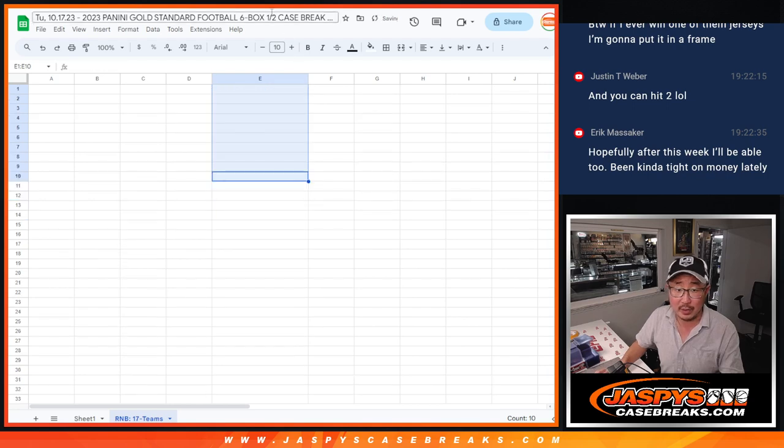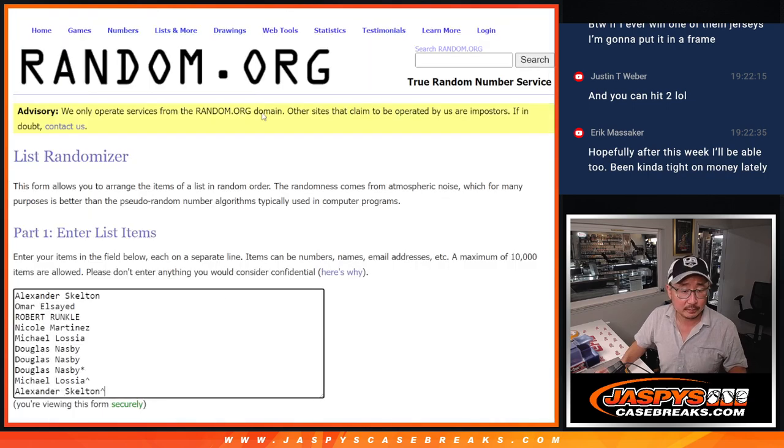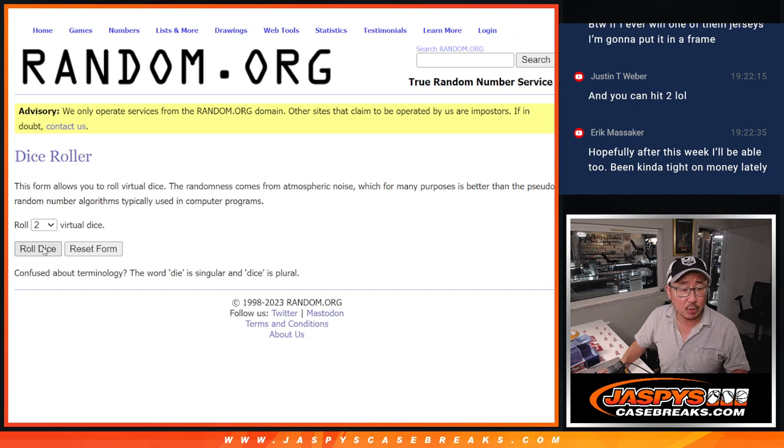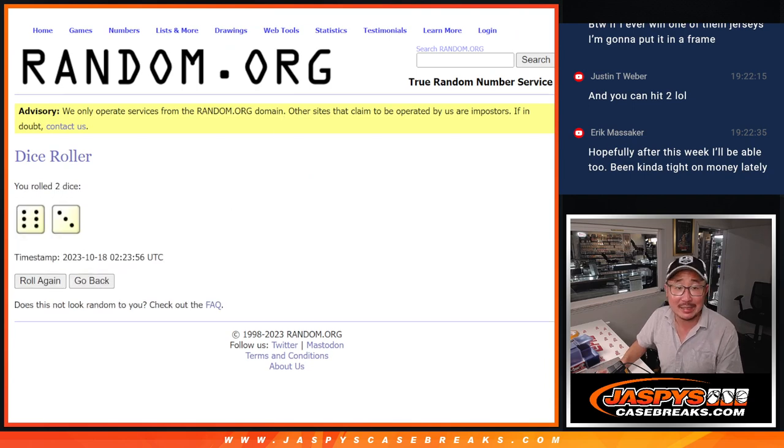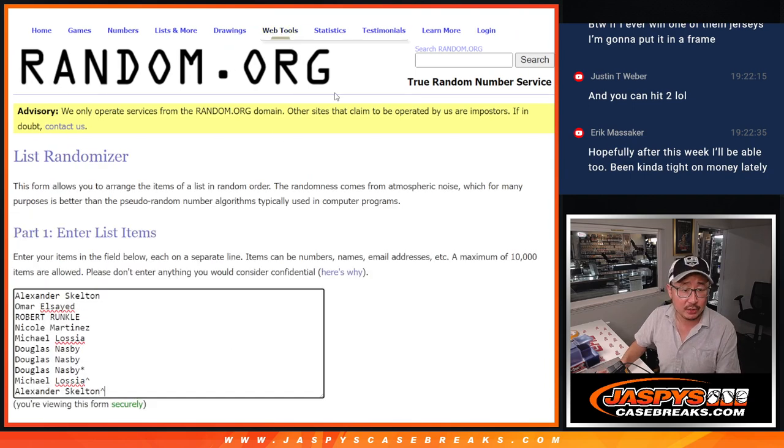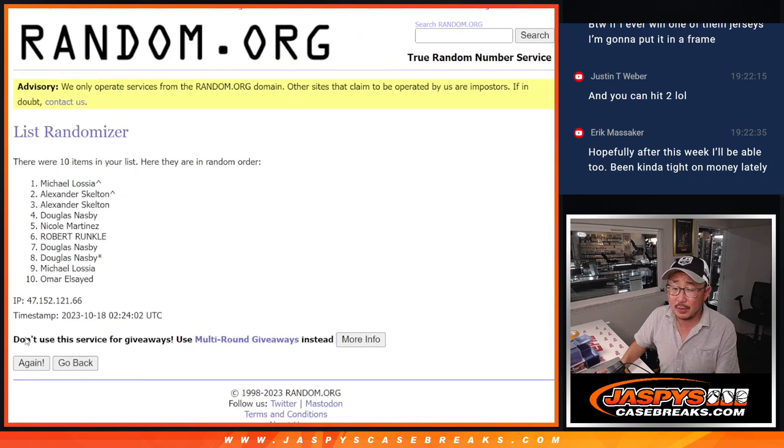Now the rest of you don't worry, you're still in play for these numbers. Let's roll it and randomize names and numbers. Six and a three, nine times each. Names first.